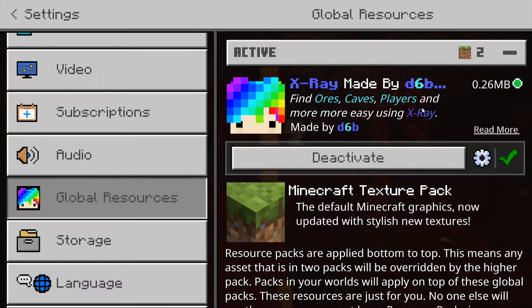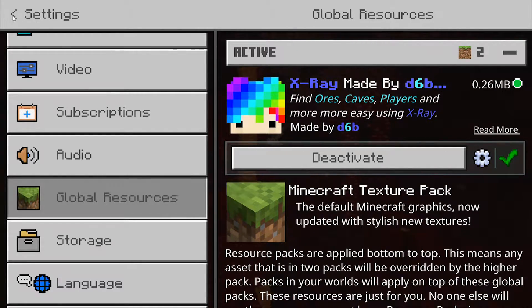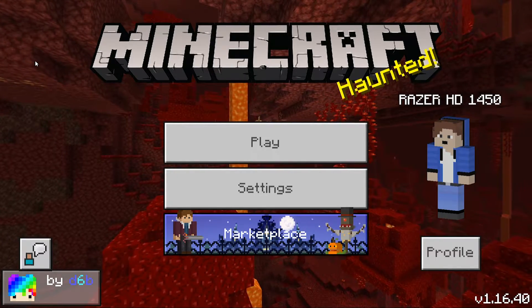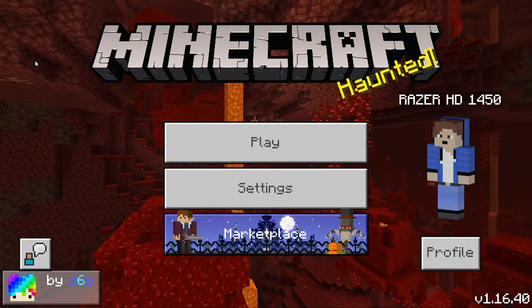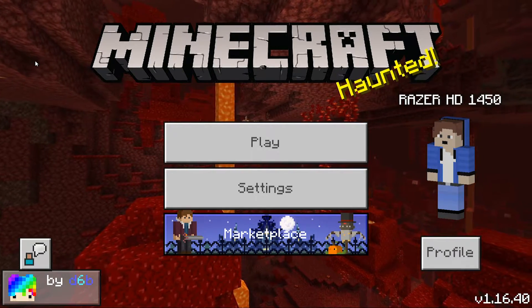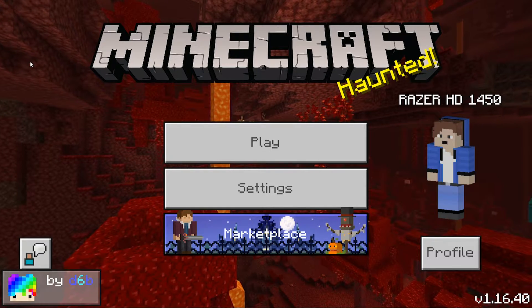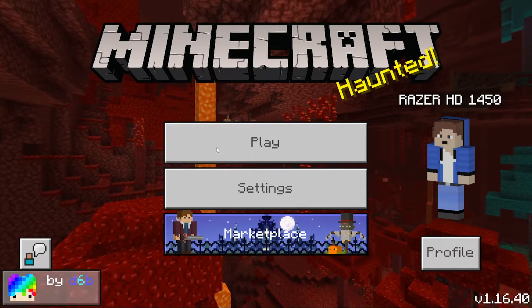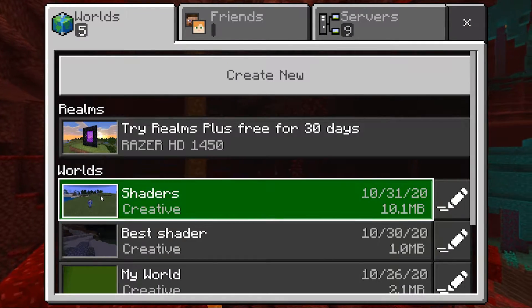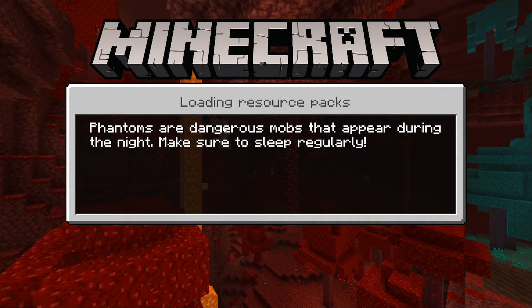I do want to say that it's best not to use this on Minecraft servers because you will probably get banned. This is just for single player — I'm going to do single player because I don't want to get banned. Use it on servers at your own risk. I'll click play and I've already got a world here, so I'll join my own world.